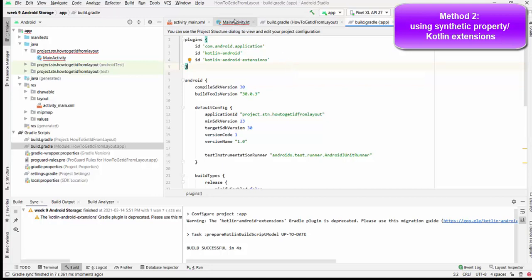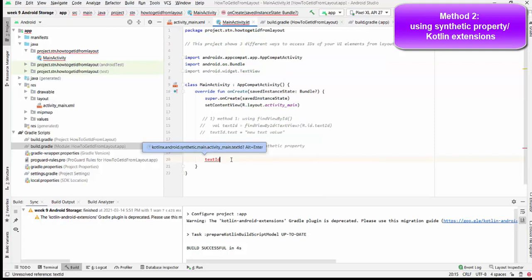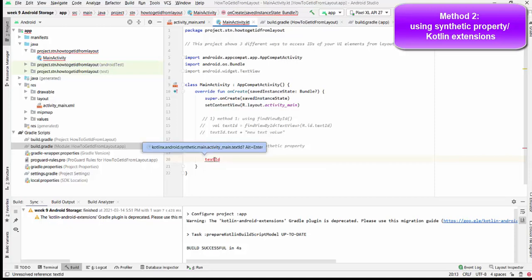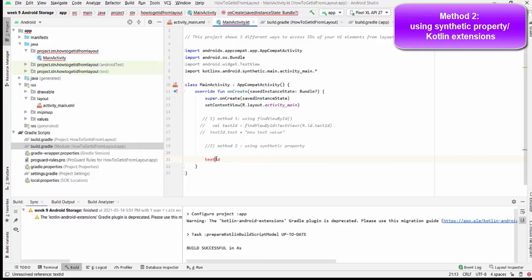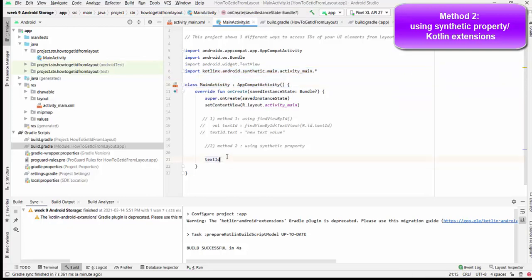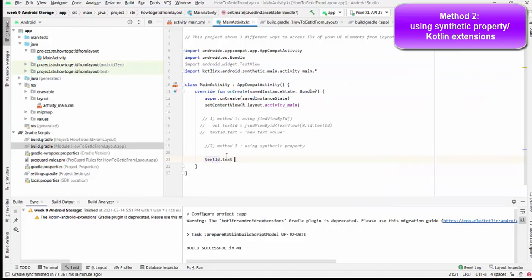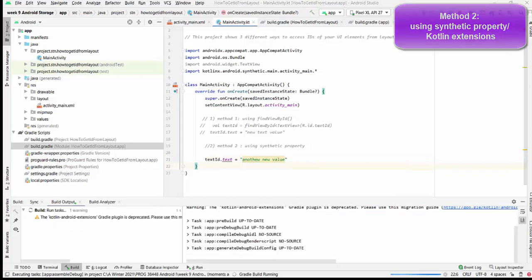In this case, I can show you how to use this. Once we add this plugin, we receive invitation to press Alt+Enter to import synthetic property. I will do this right now. By Alt+Enter, this line was added to your code. And after this, you can change text from synthetic property very easily. Let's assign another new value. That was method number two.